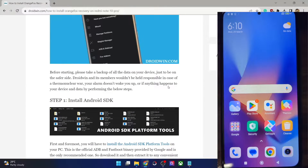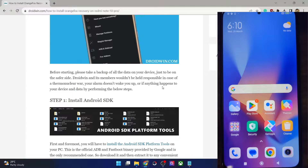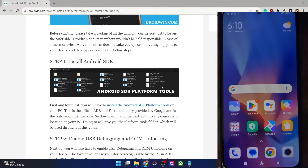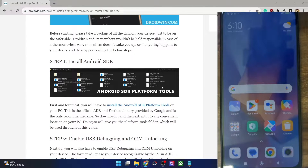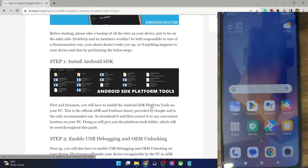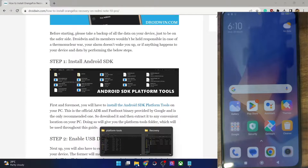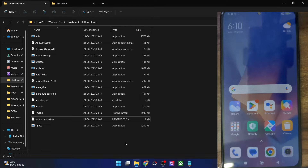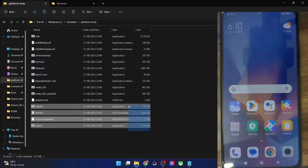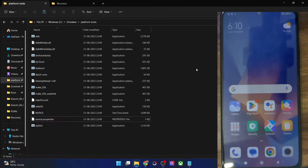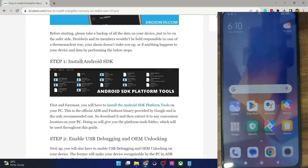First you have to download Android SDK platform tools. This is the official ADB binary given by Google and is required to execute the ADB command. So get it from my guide and extract them onto your PC. You could extract them anywhere you want. These are the files of the platform tools folder, so extract them onto your PC and once that is done, let's move ahead.